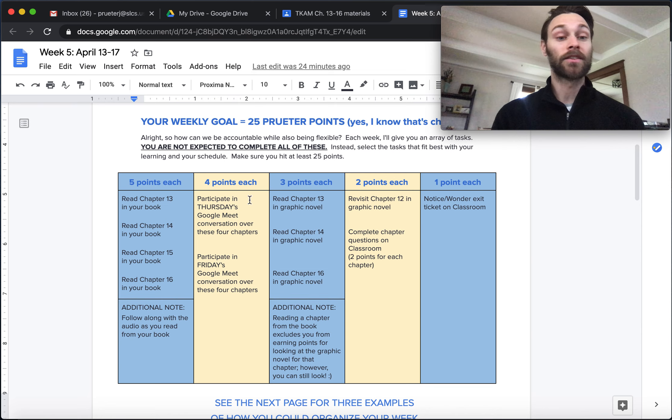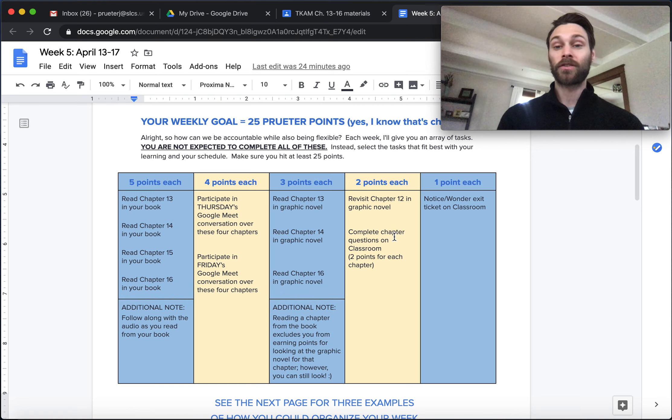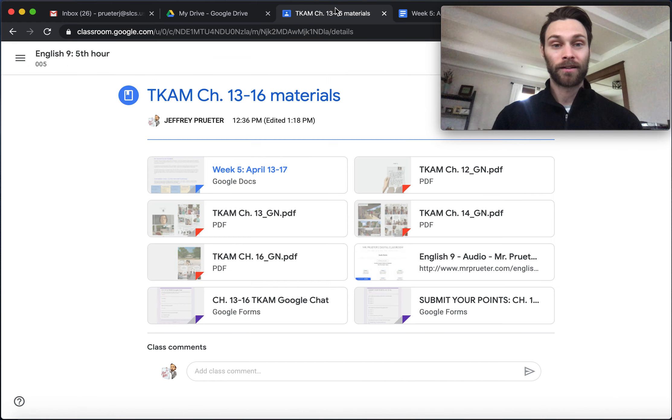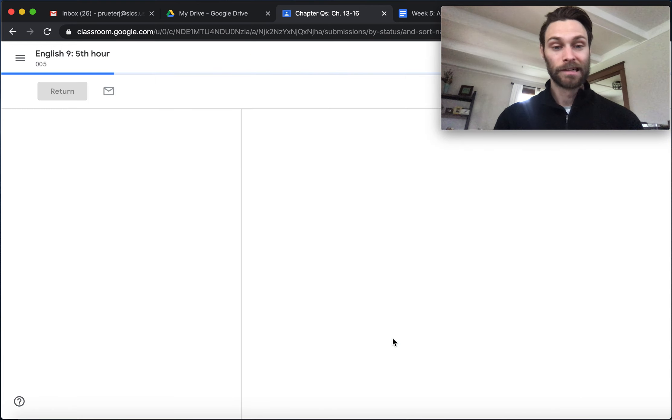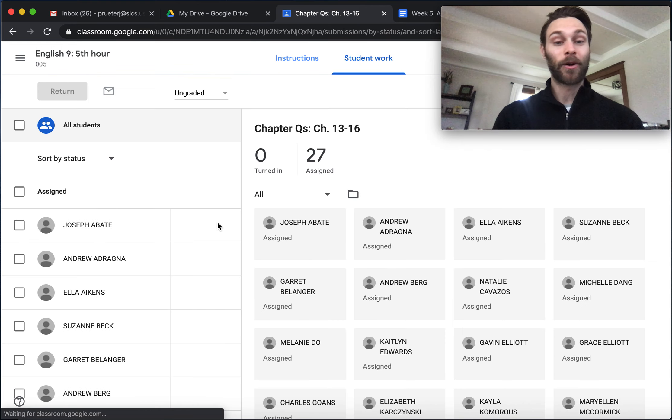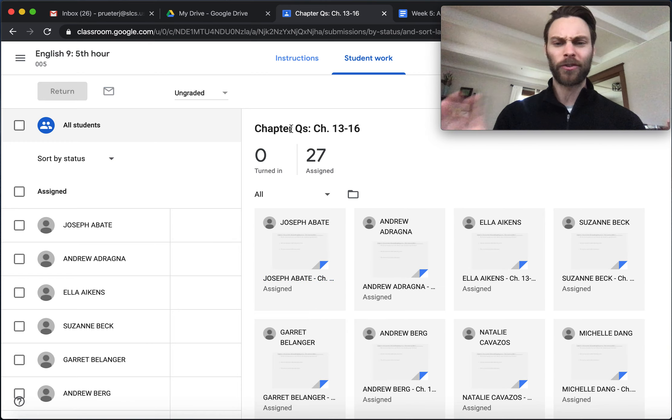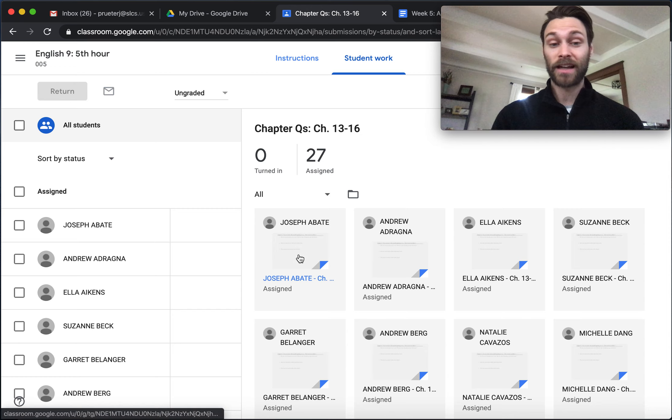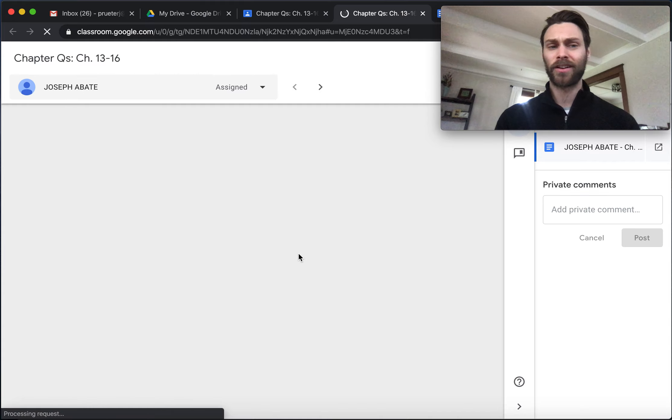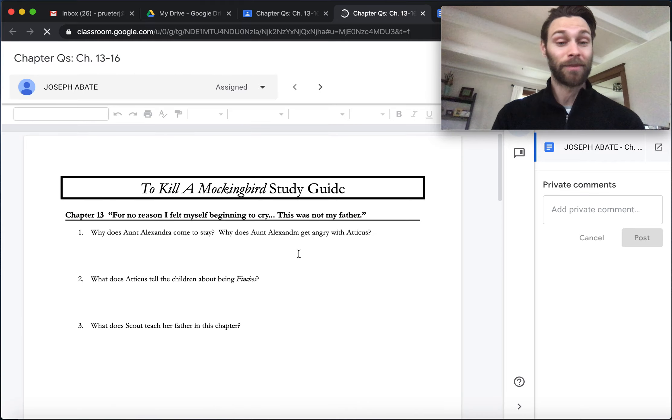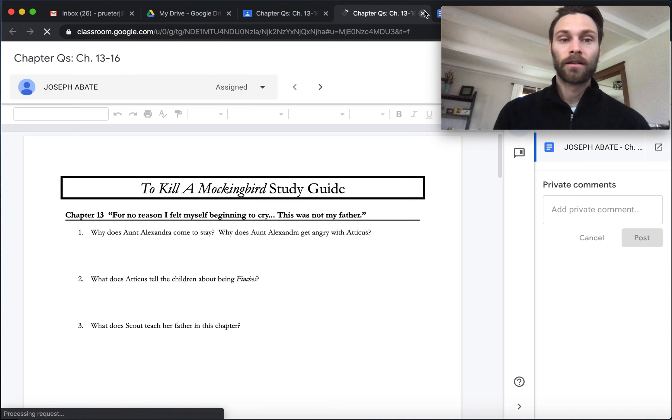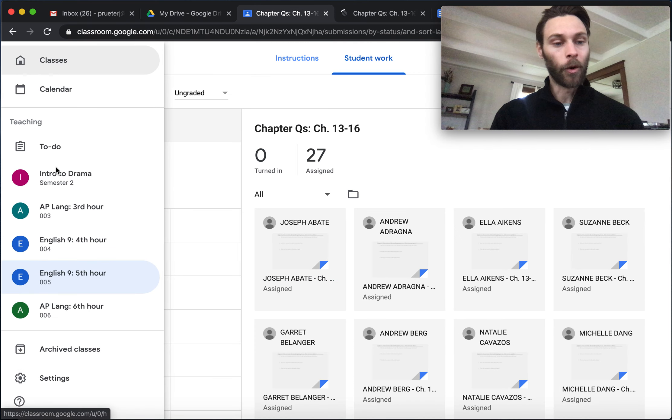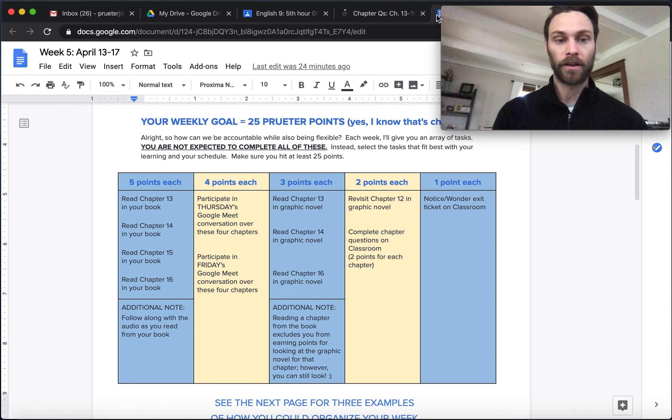Such as going back and revisiting chapter 12, which we read together where the kids go with Calpurnia to church. Go back and revisit that in the graphic novel. Two points. Nice. In addition, if you're someone who maybe doesn't love the Google Meets or is a little hesitant to try that, you can also just do some standard questions. I created a document for you. Hop back over here really quickly if we go back to your main page. Chapter questions right here. A couple questions for each chapter that you can go ahead and fill out. One's been created for each of you, so you don't have to be worrying about commenting on top of each other. This is your individual one.